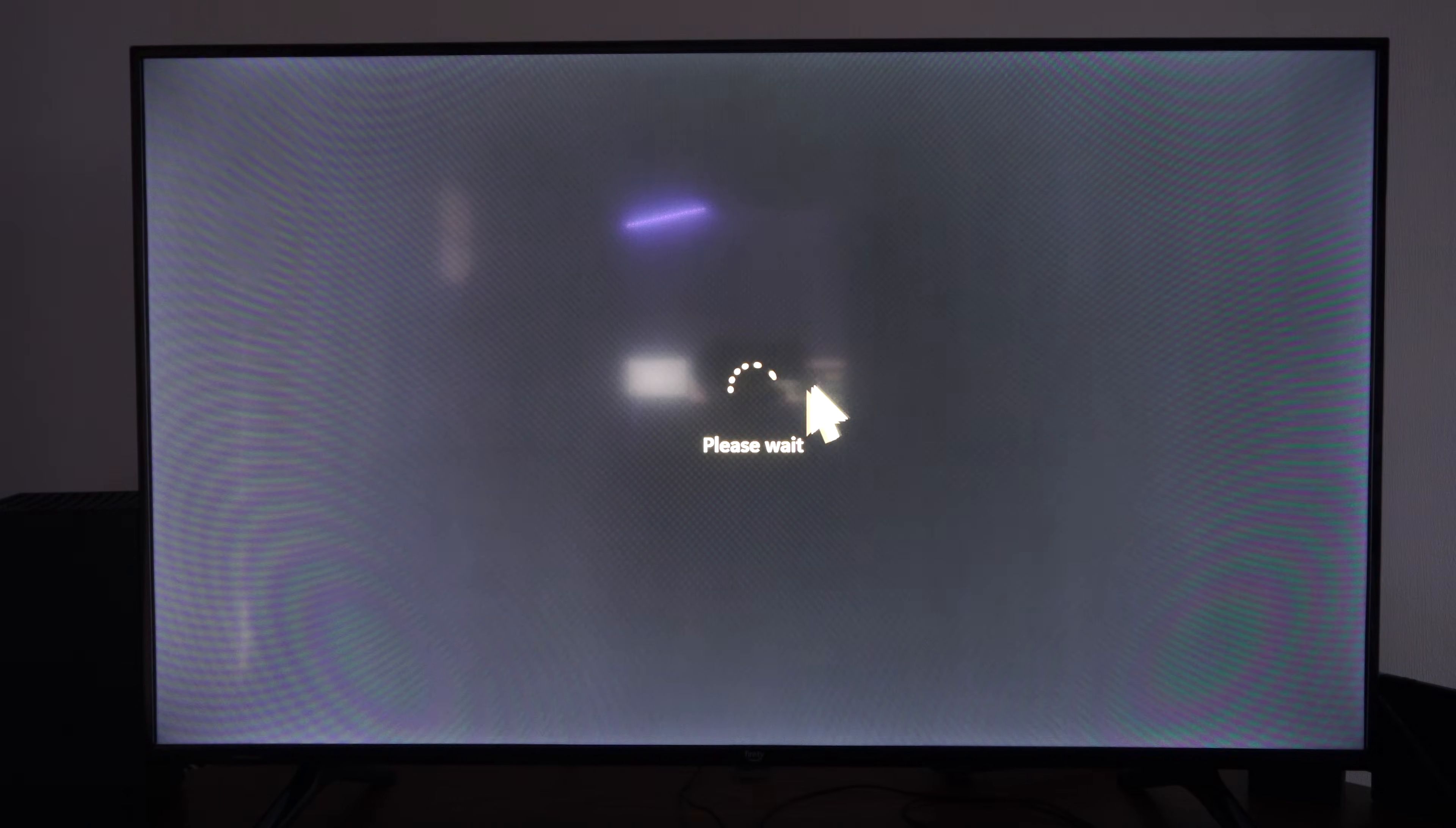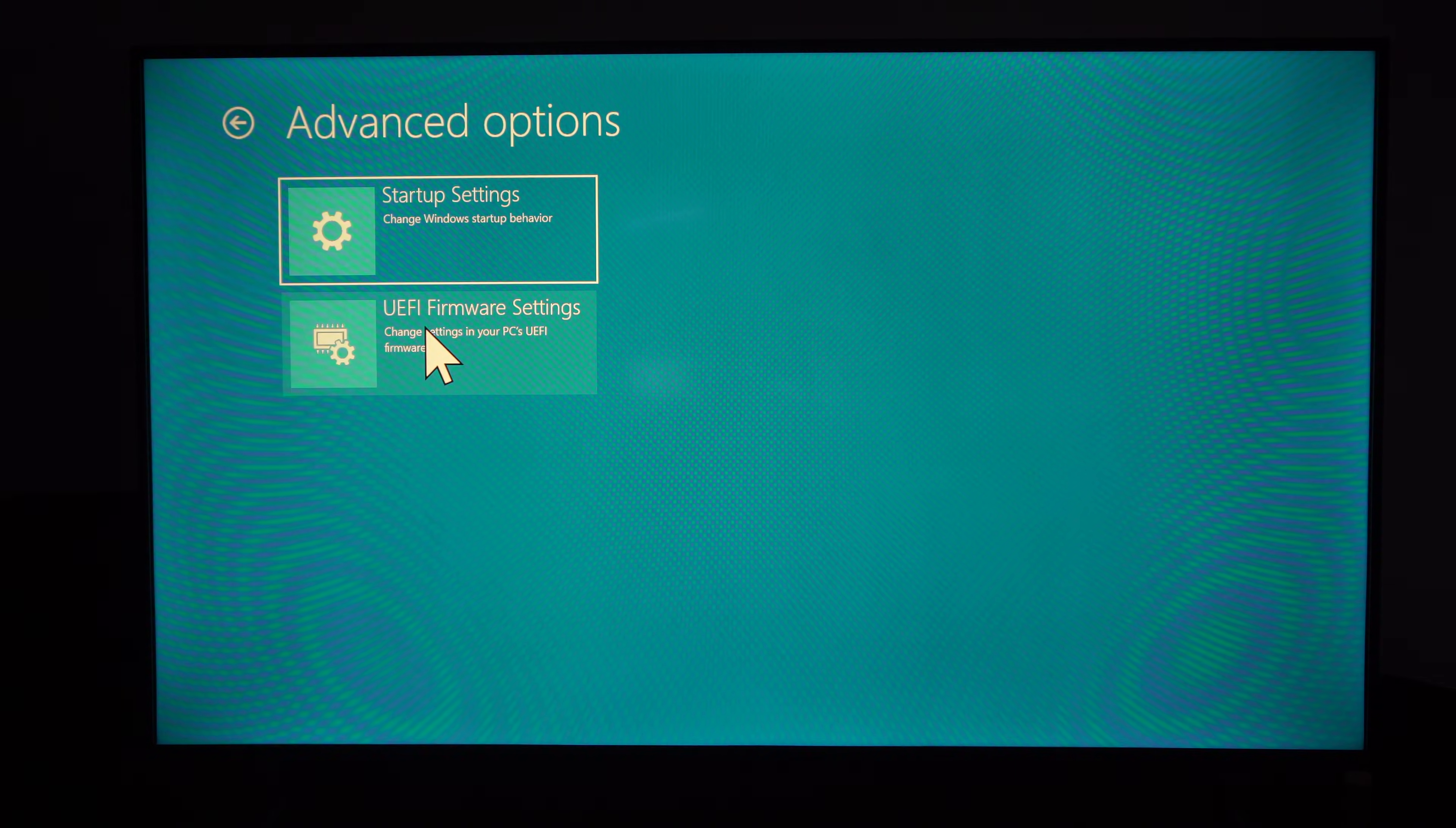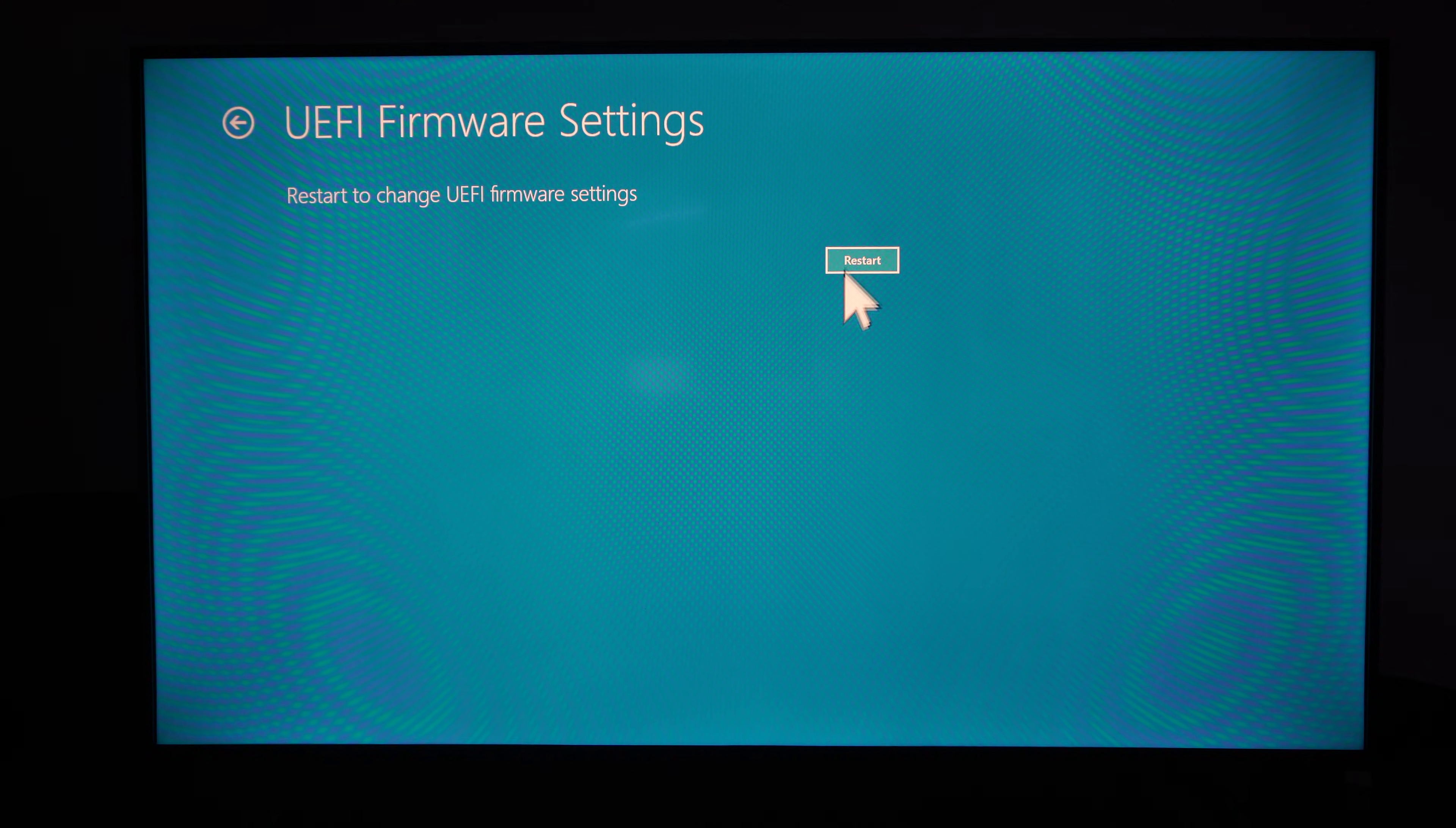And then we can go to Troubleshoot, UEFI Firmware Settings. Go to Restart.